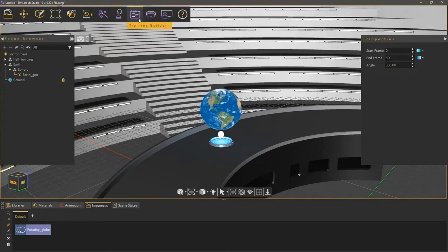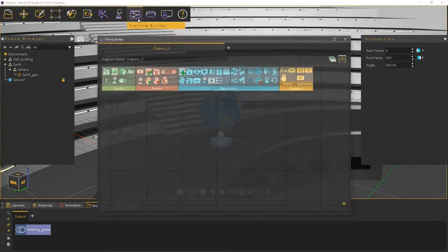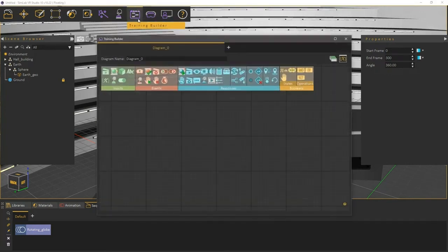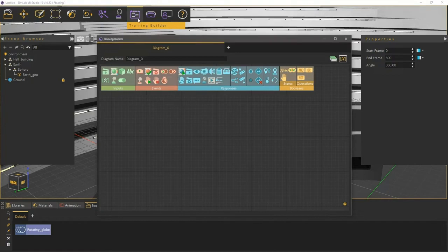From the panel to the top, click on the Training Builder. The Training Builder is a visual node-based tool that allows us to create simple and intricate interactions of objects through an event response system.